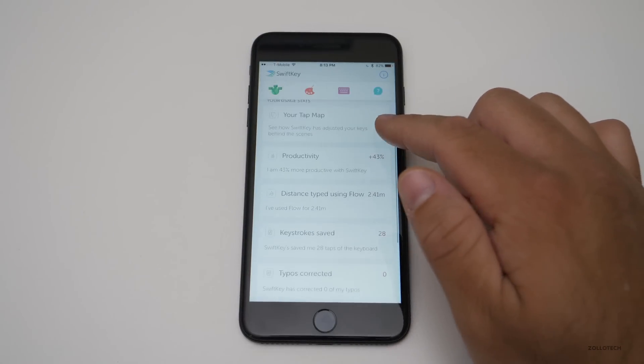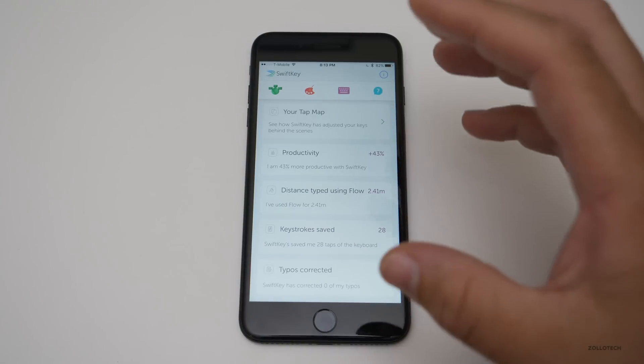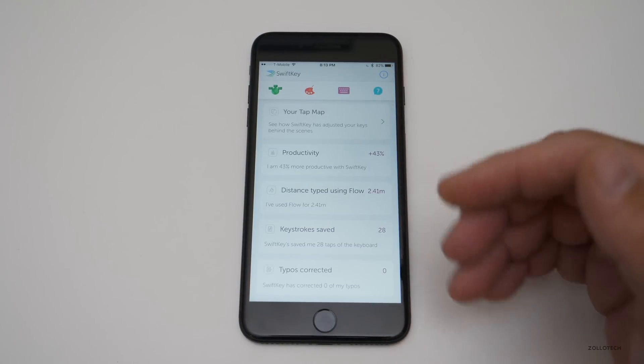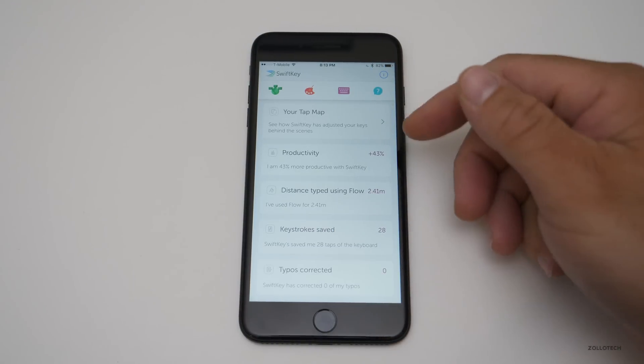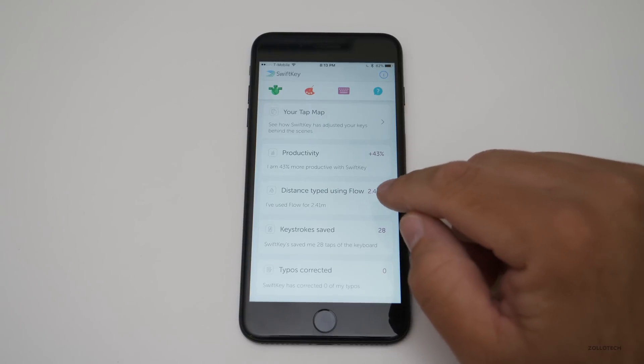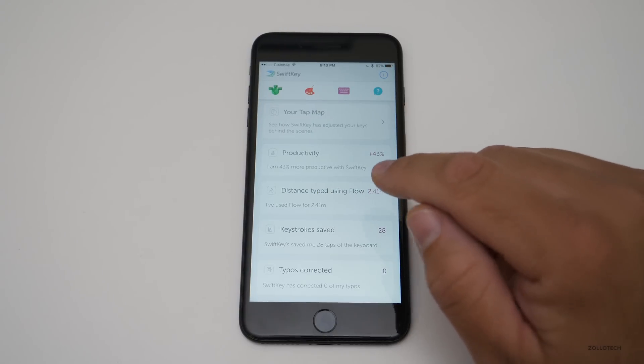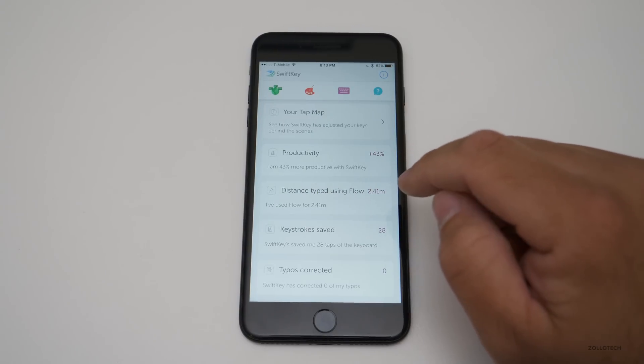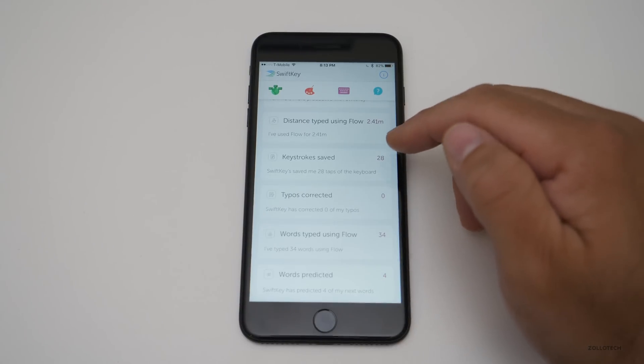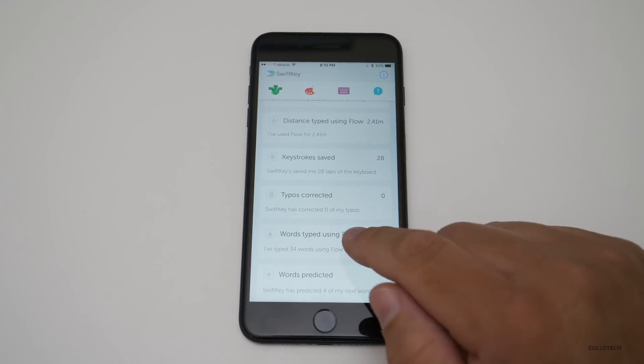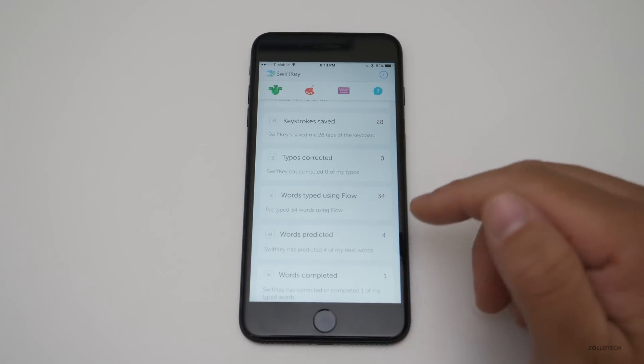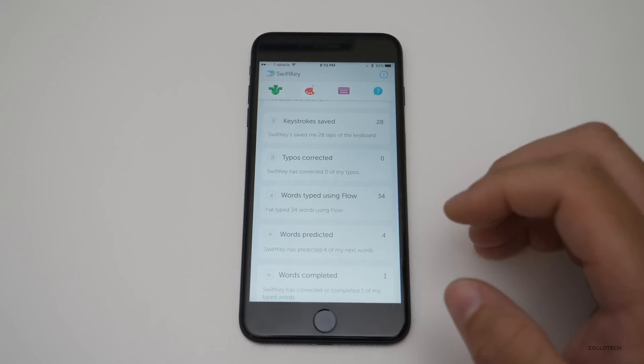And it keeps a lot of information on the device about your statistics and usage. So productivity—I'm 43% more productive using SwiftKey. So that's pretty nice. It shows you distance typed using flow, typos corrected, words typed using flow.